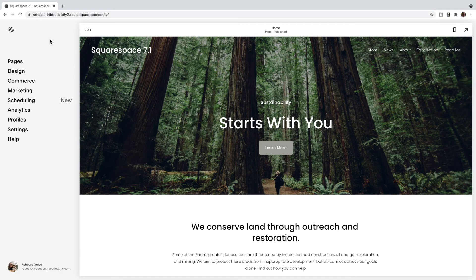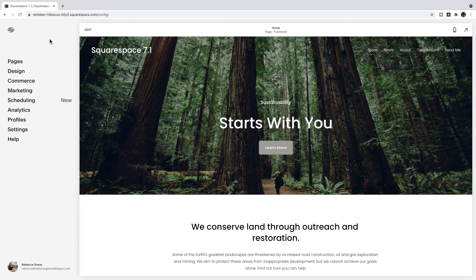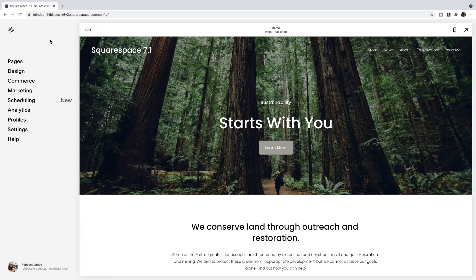Hello everyone, my name is Rebecca Grace and I am the creator of the Encyclopedia of Code, which helps Squarespace designers that are beginner coders or non-coders to add code and use code on their client sites to push past the limitations of the Squarespace editor.